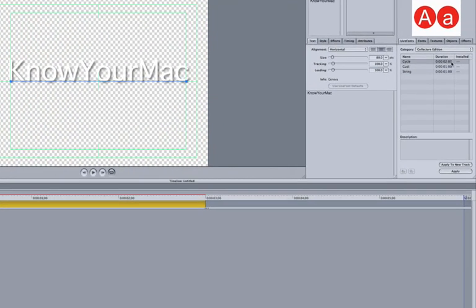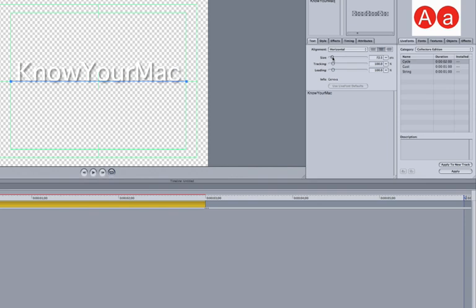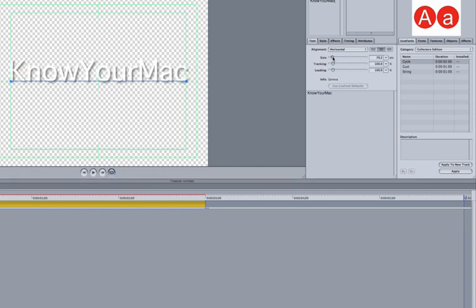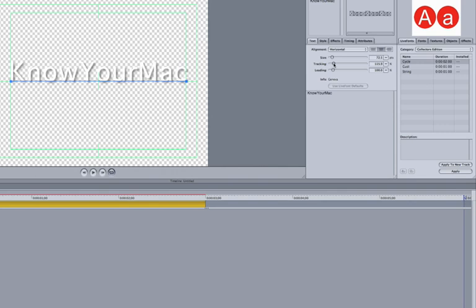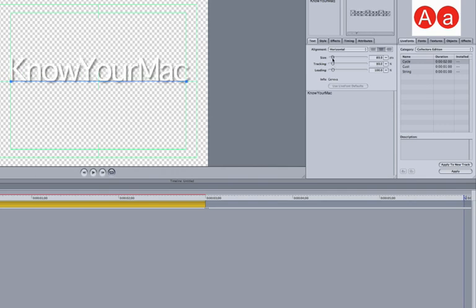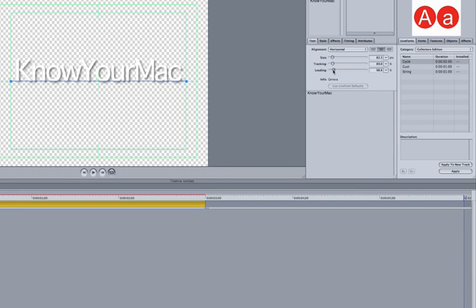Over here, I'm going to change the size of my text to just inside that green box. The tracking you can change as well. You can even put them right on top of each other. The leading you can change, which is the space between two lines of text.